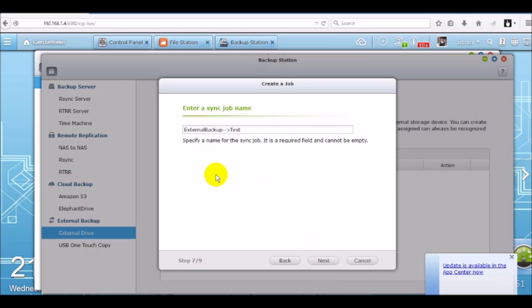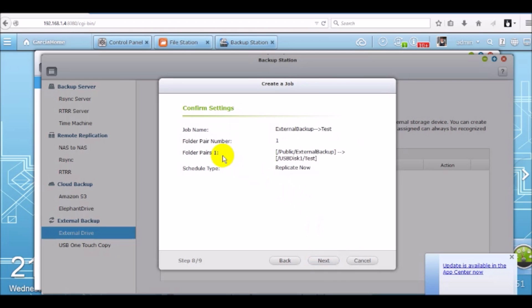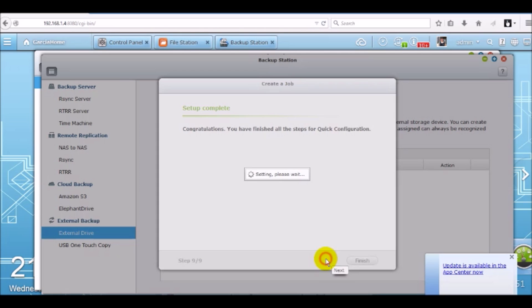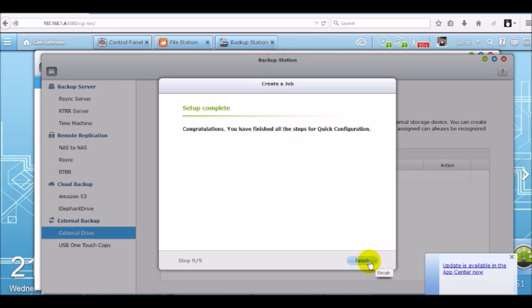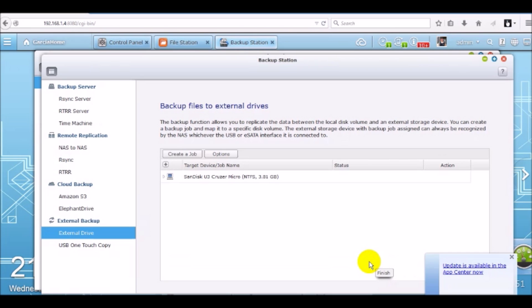You can enter a name for the backup job. We'll just leave it as a default and click next. Verify your settings. Click next. And now the job is complete. It's been finished. So click finished.